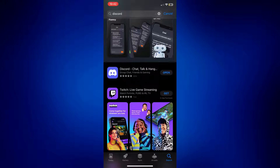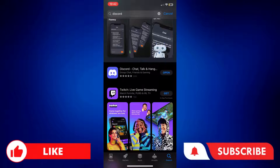And those are your options to fix a zoomed-in screen on Discord. If you found this video helpful, please let us know in the comments below. Like this video and subscribe to our channel for more videos like this. Thank you for watching and I'll see you next time.